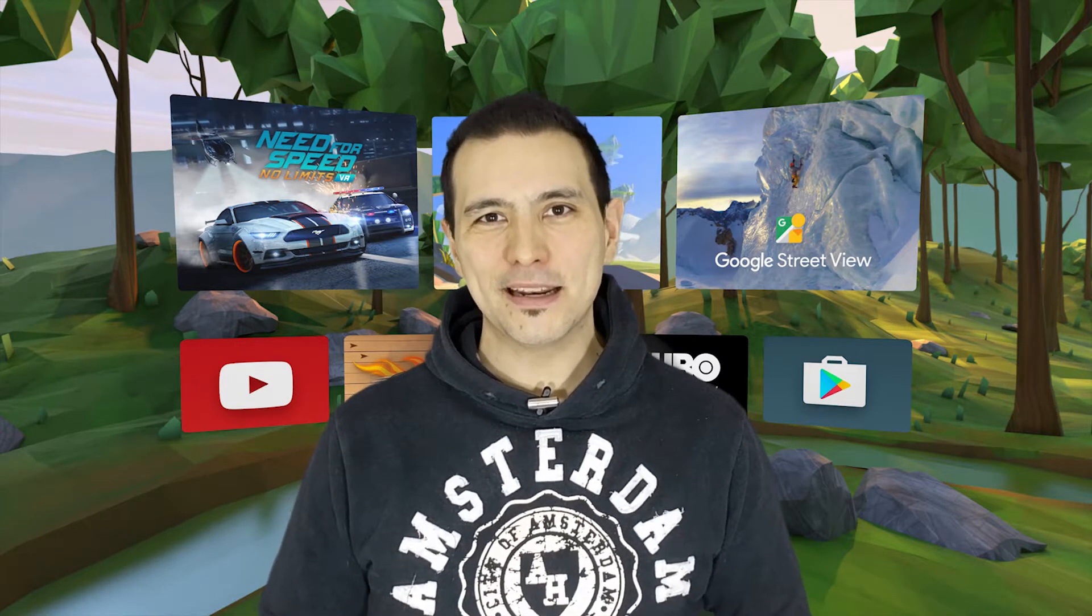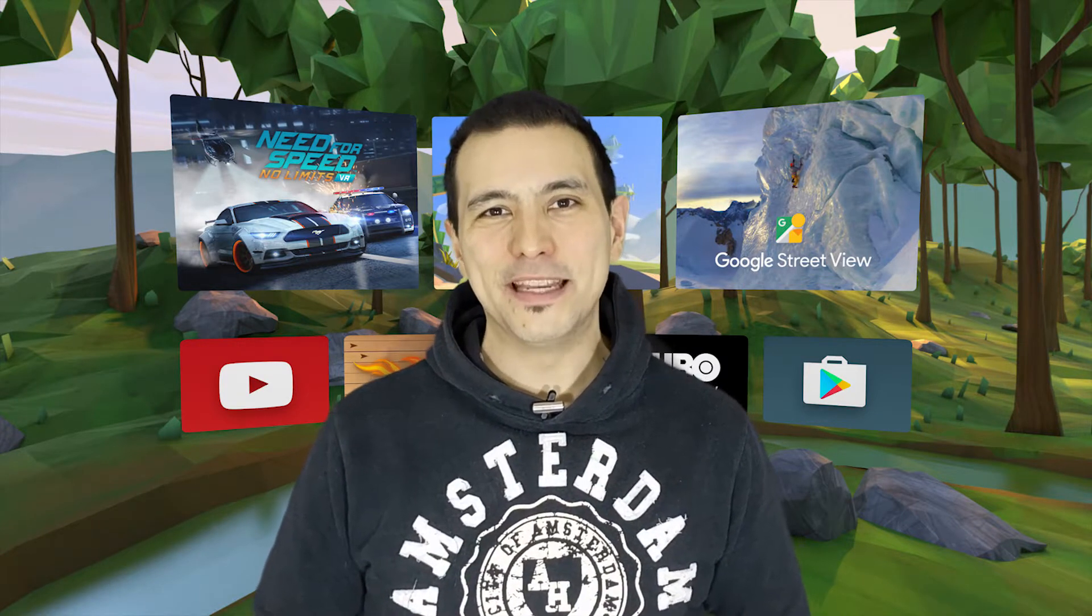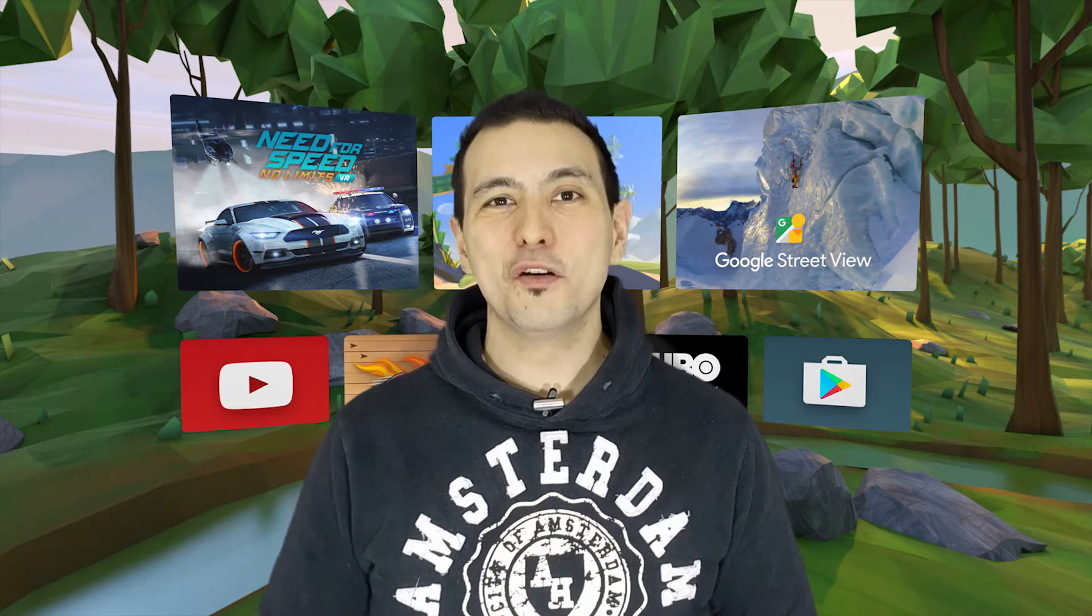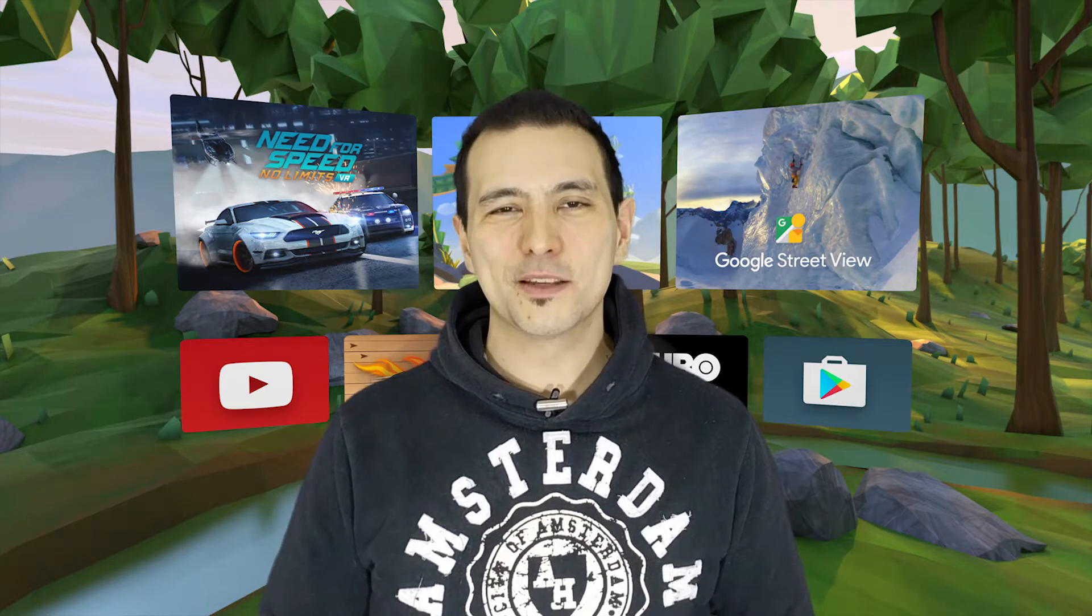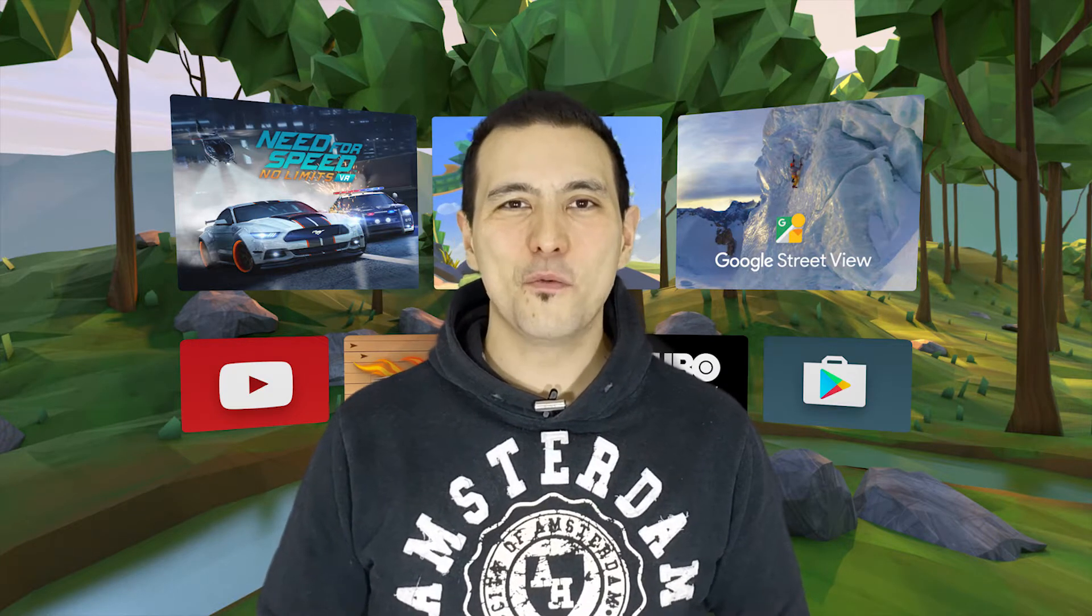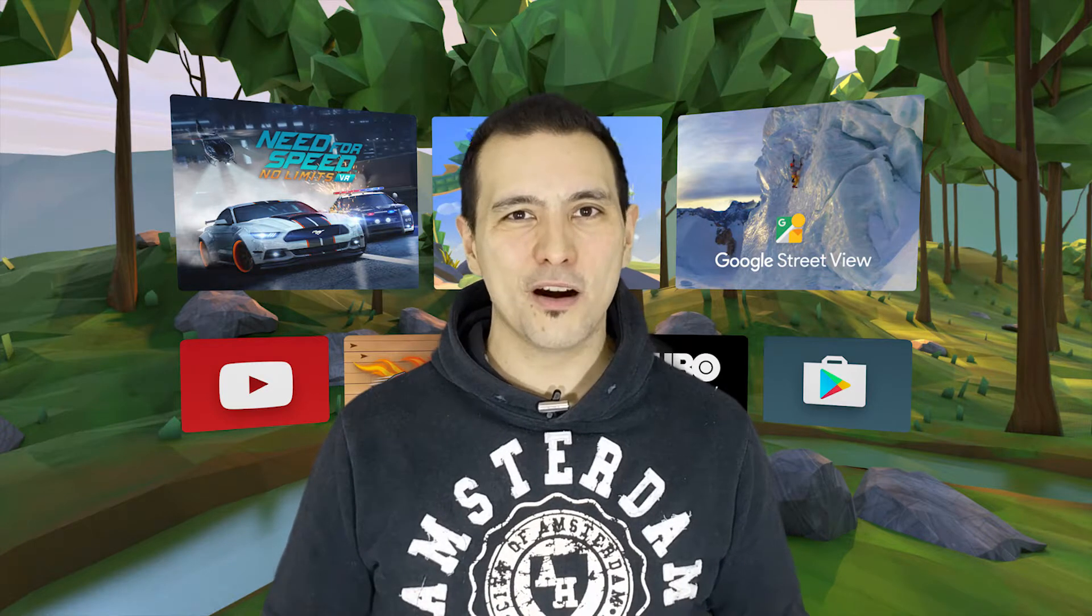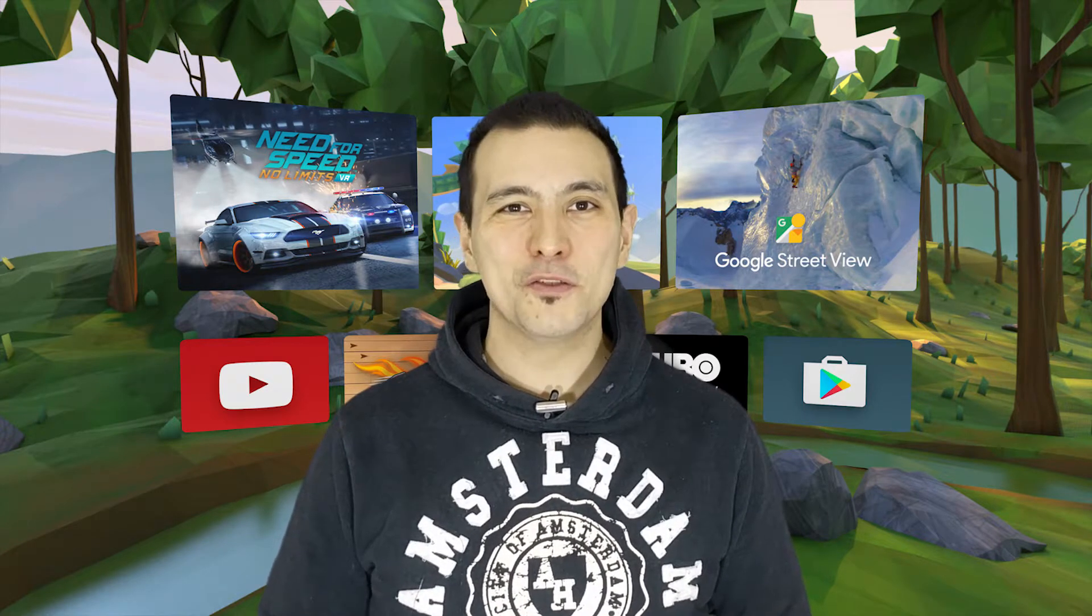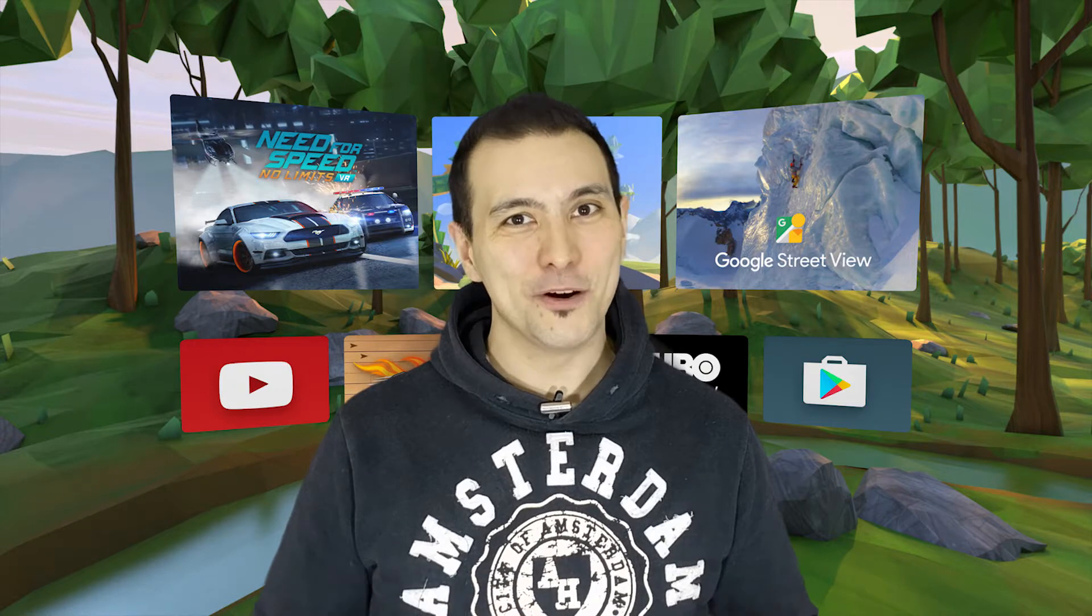My name is Sebastian and this channel is all about Daydream VR, so if this is your first time here, go and find that subscribe button if you want to get more news about Daydream VR on a daily basis and never want to miss any giveaway like this one here.